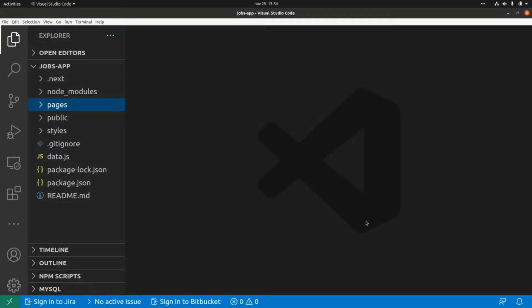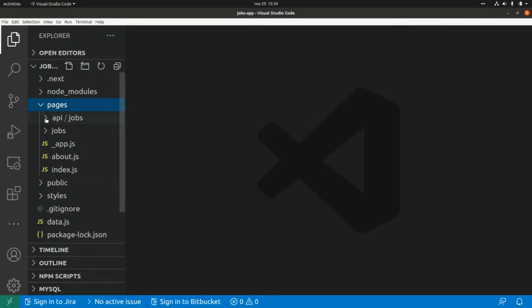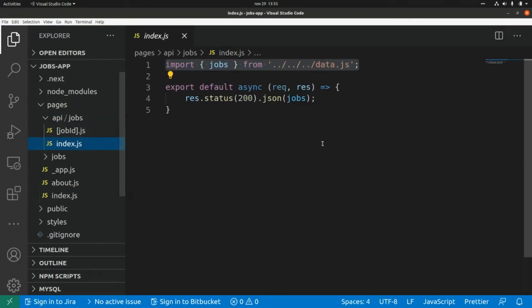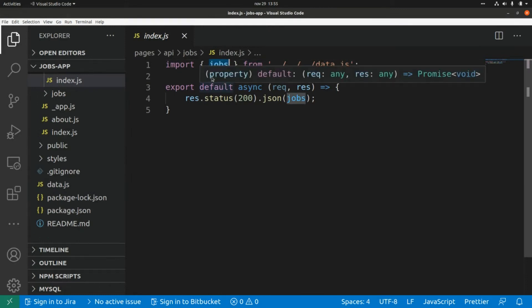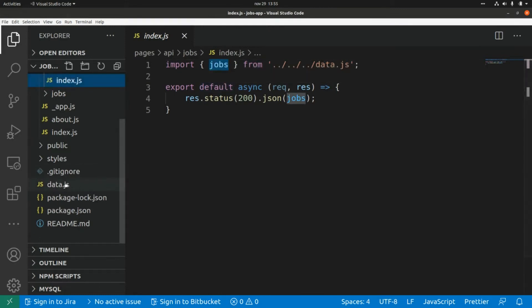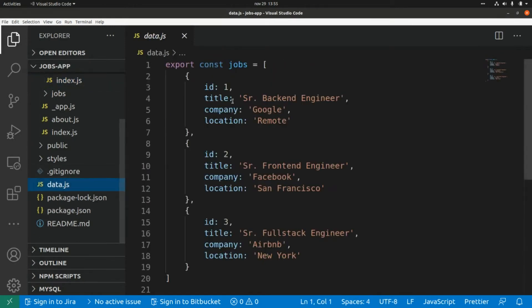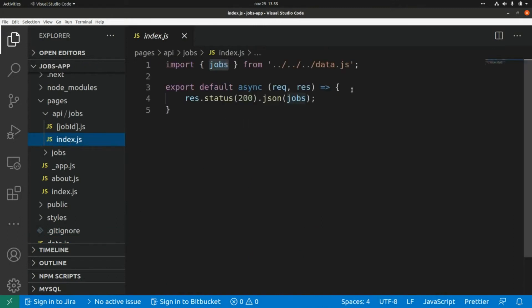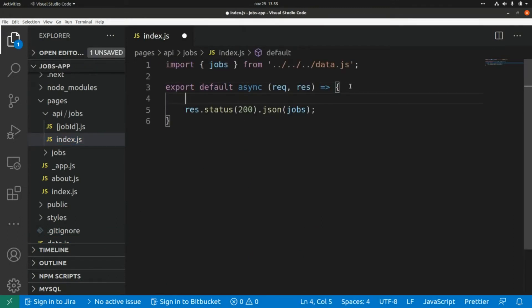In a previous video we added a couple of API endpoints. For example, in the API slash shops folder we have this index file where we are returning a shops array that is within a data file. What we're going to do here is use the method property from the request.